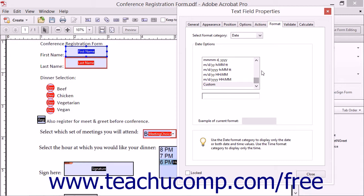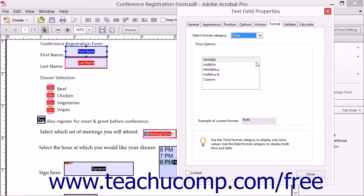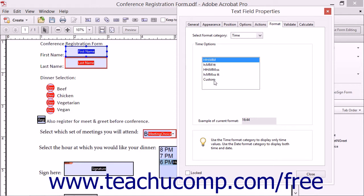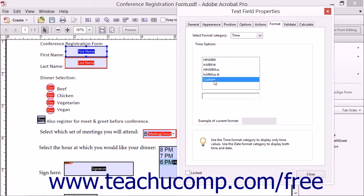To format the field as Time, select the Time choice from the drop-down to display the Time Options area below. Then select the Time format to apply from the listing shown in the Time Options area. To create your own custom time format, choose the custom choice that appears at the bottom of this list and then enter a custom format into the field that appears below the list.